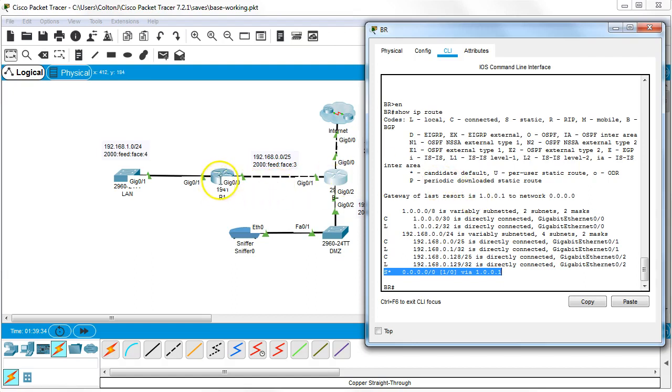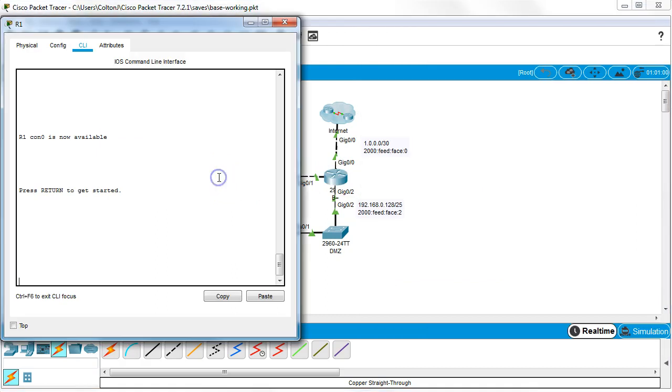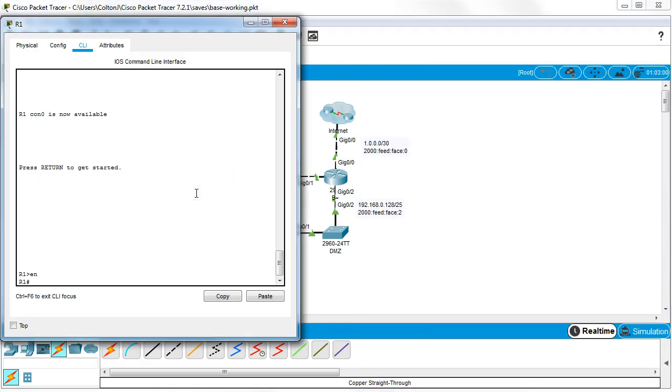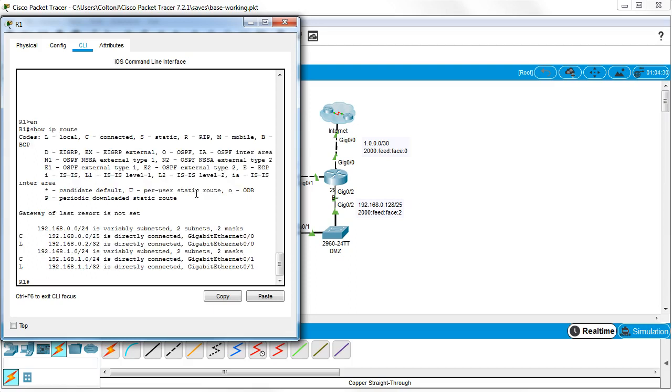So if I go over to a different router, type in show IP route, I can see that there is nothing here. No routing protocols are being shared, nothing. And I want to get that all taken care of and moving across.